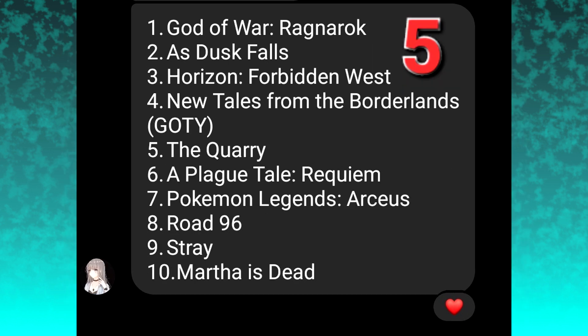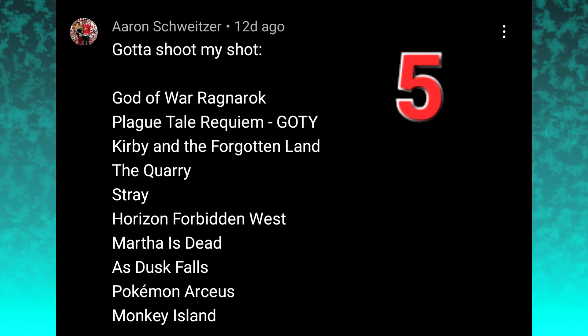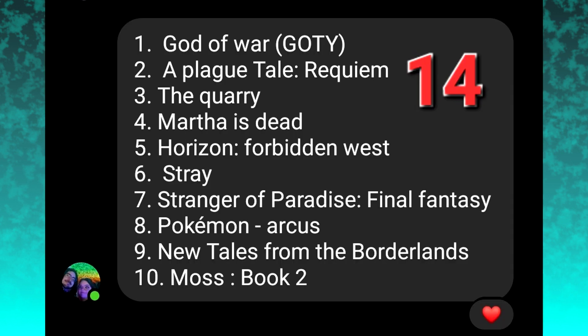A special shout-out to Aaron Schweitzer at SchweitCastle on Twitter. At the time of recording this, he currently runs the CinemaSins Behind the Sins podcast, so it's pretty cool to have someone like that participating.